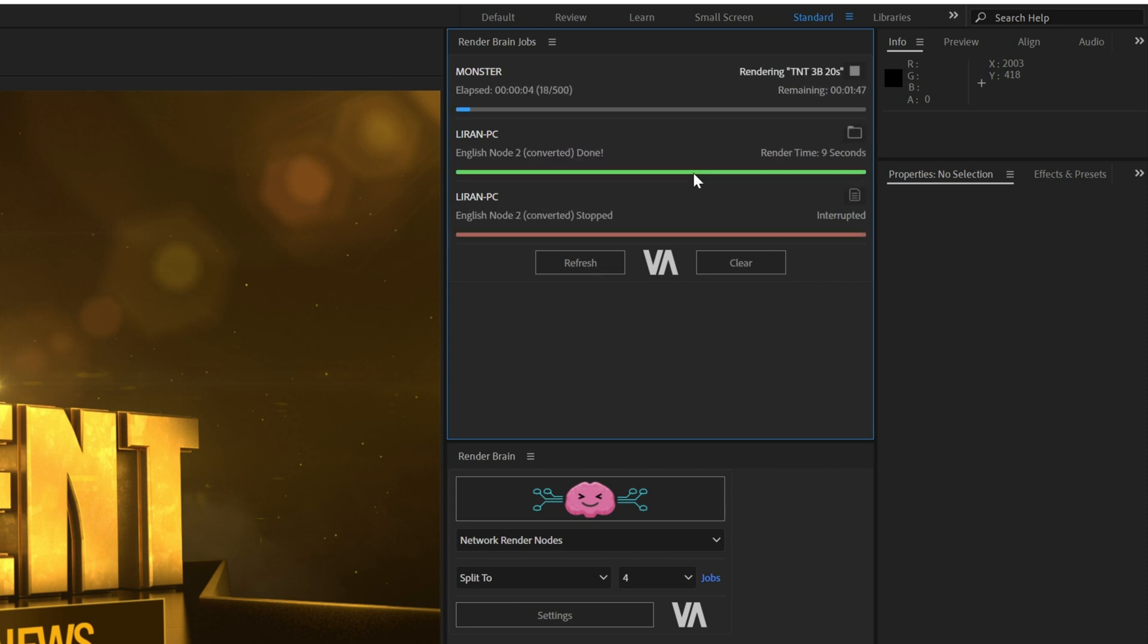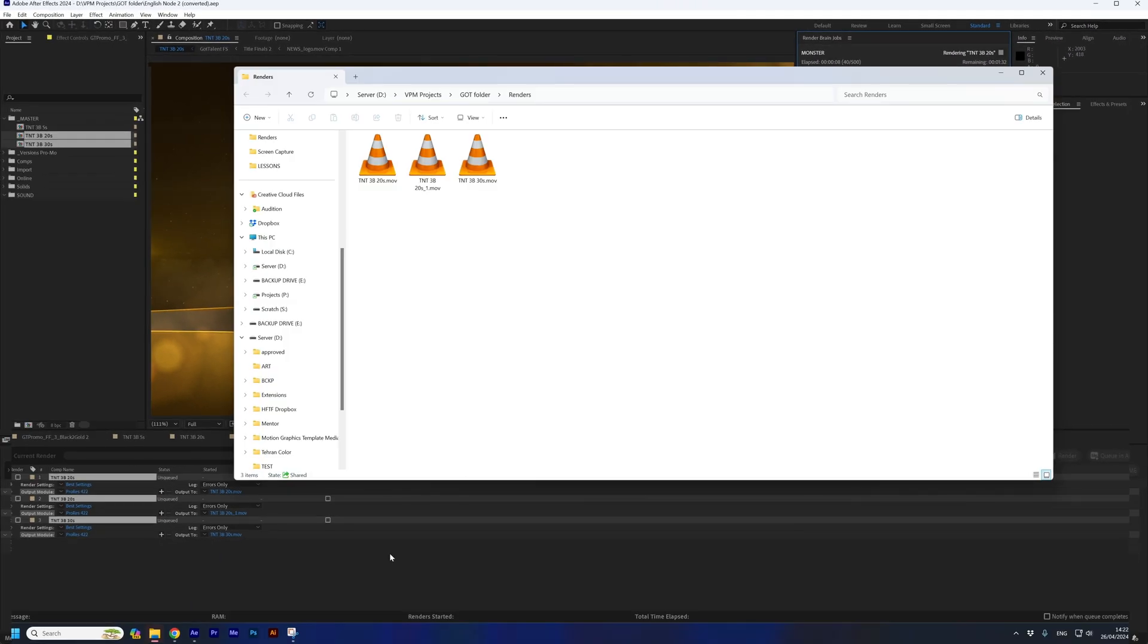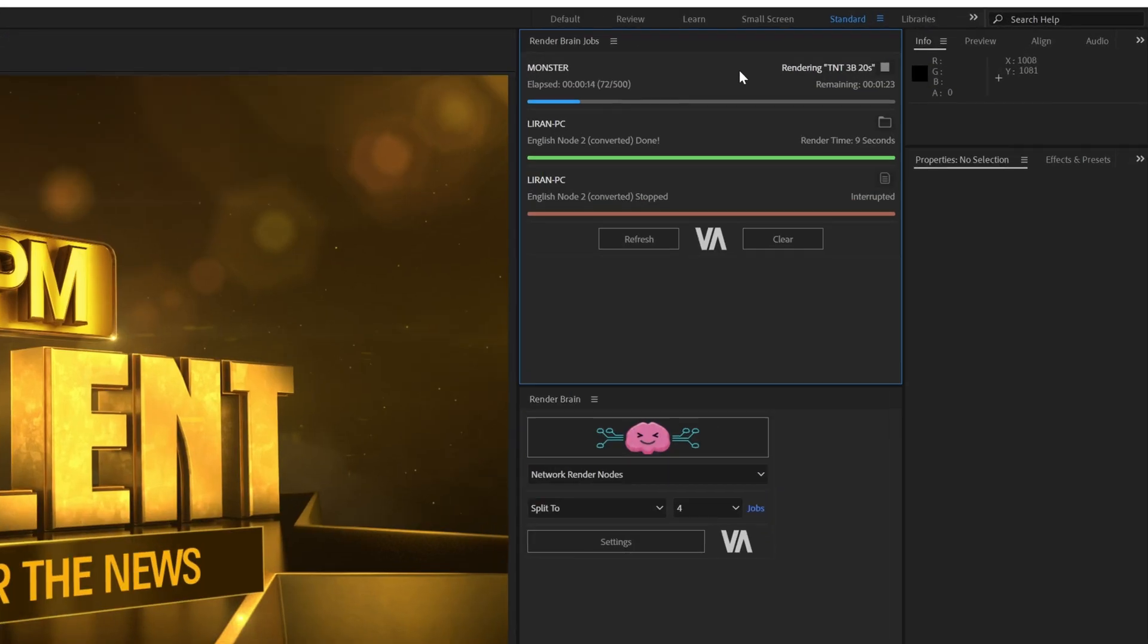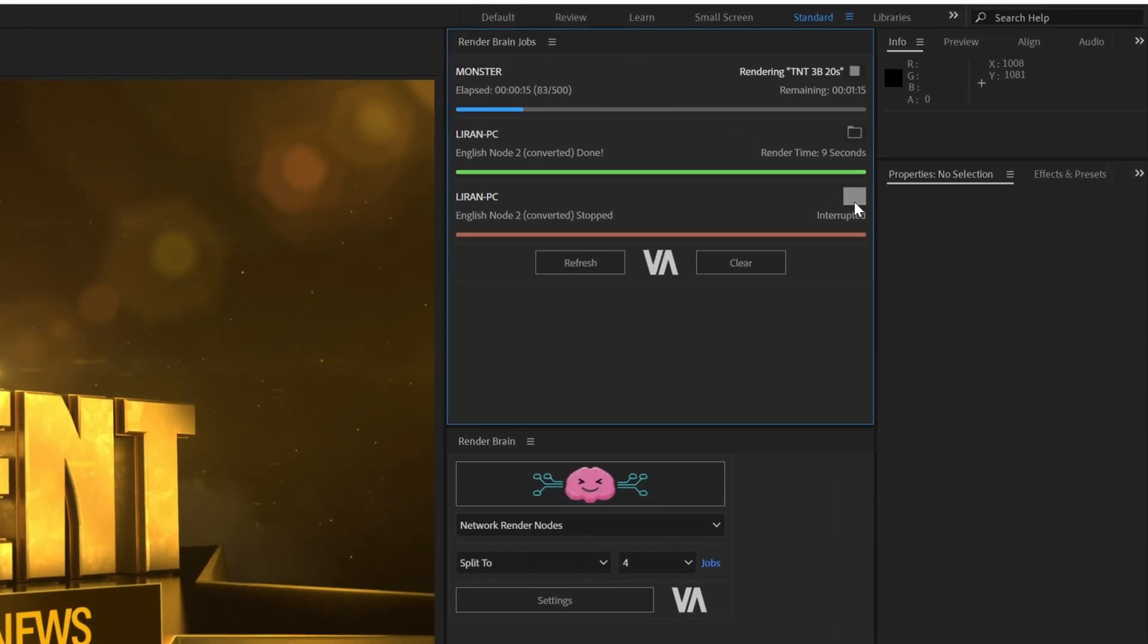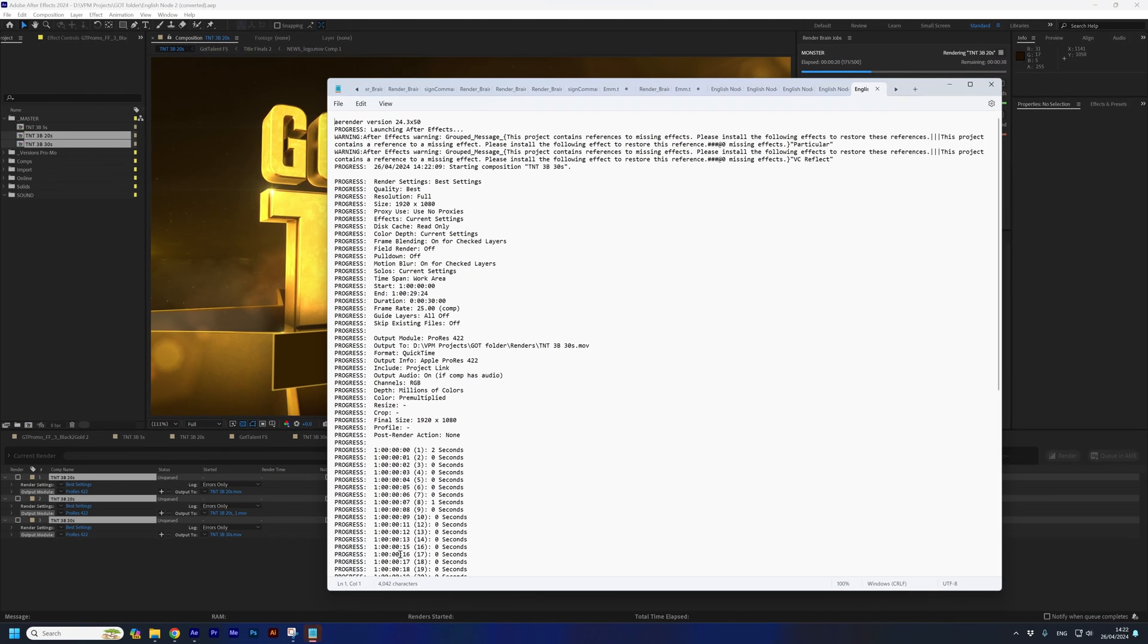A completed render is marked in a green stripe. Pressing the folder button next to it will open the folder containing the render file. Failed and stopped renders will be marked in red and orange colors. Pressing the log button next to them will open the log file to reveal the progress and shed some light on the reason that caused the render to stop.